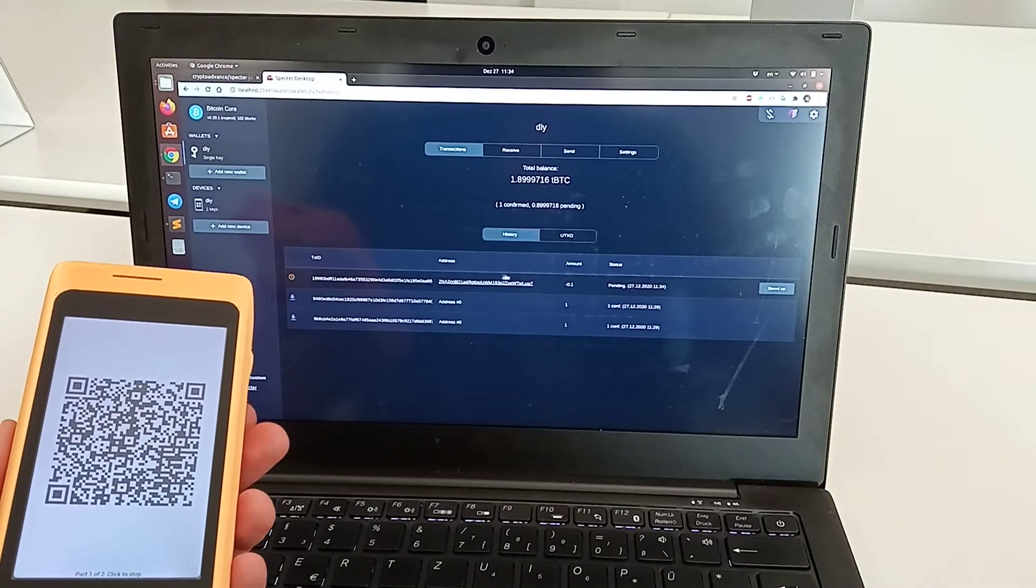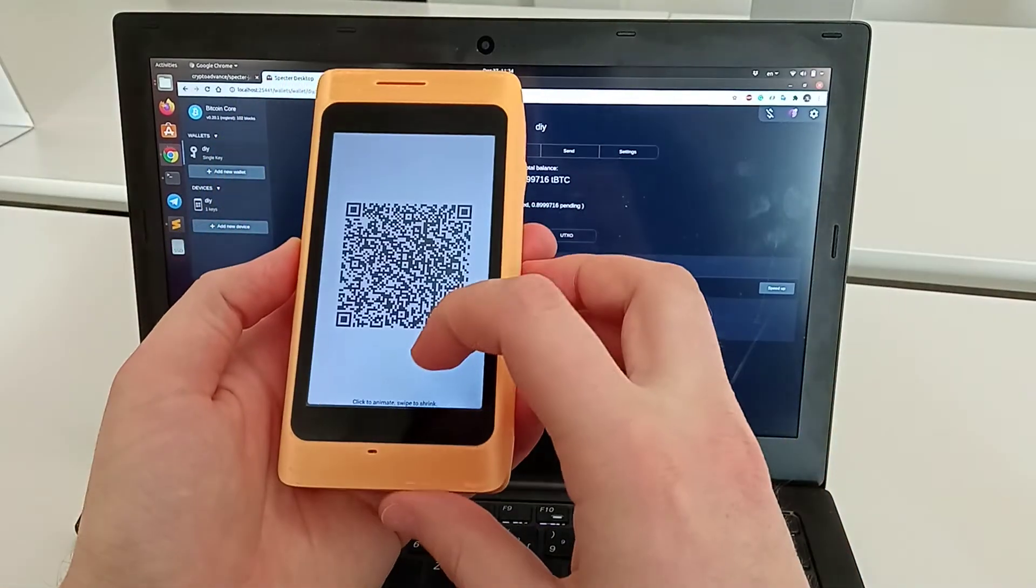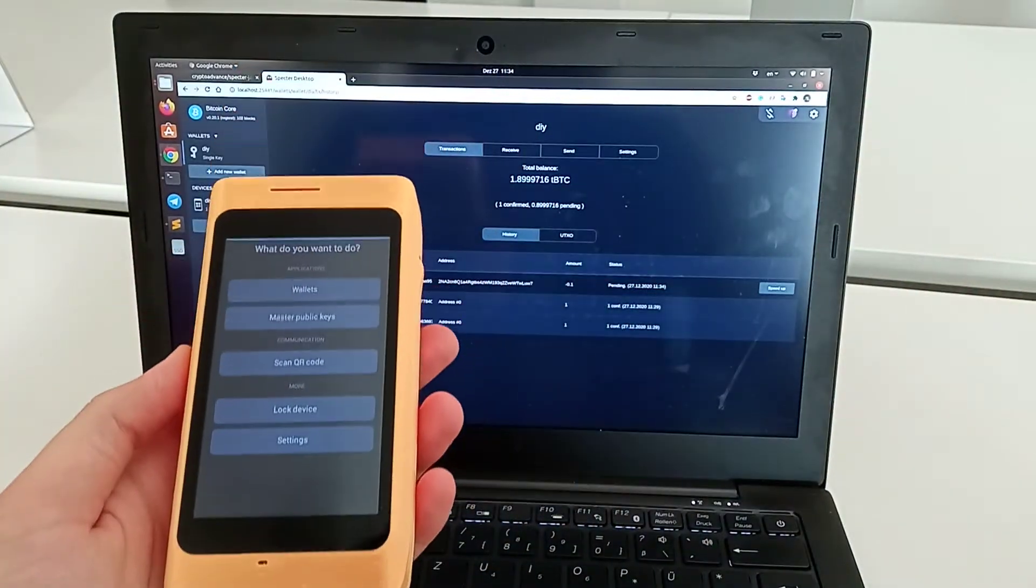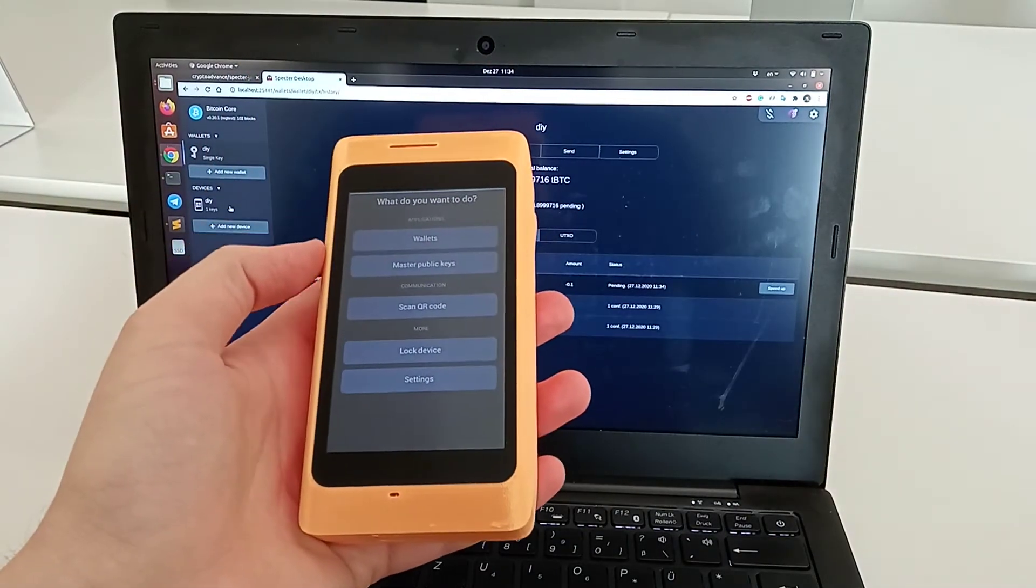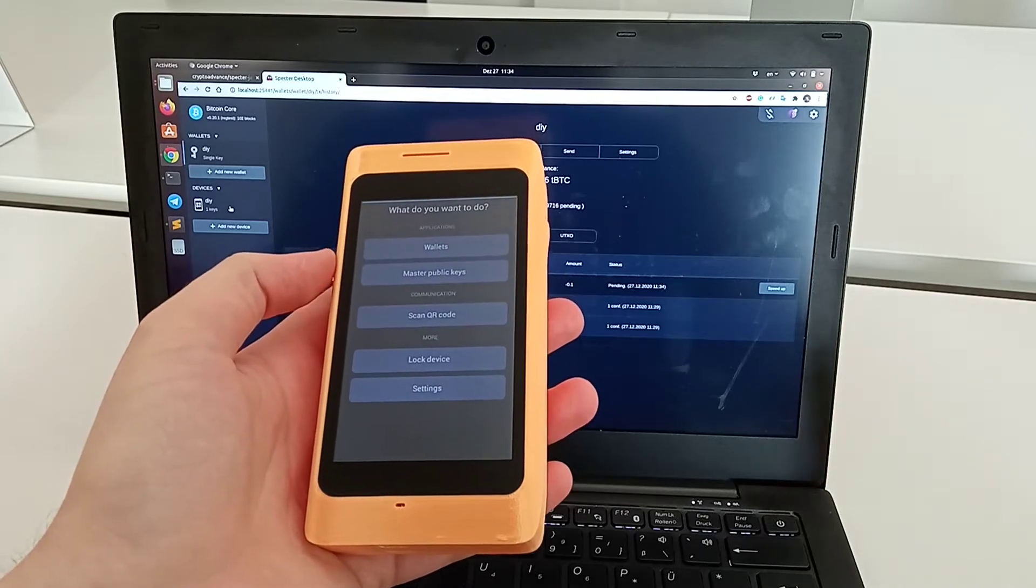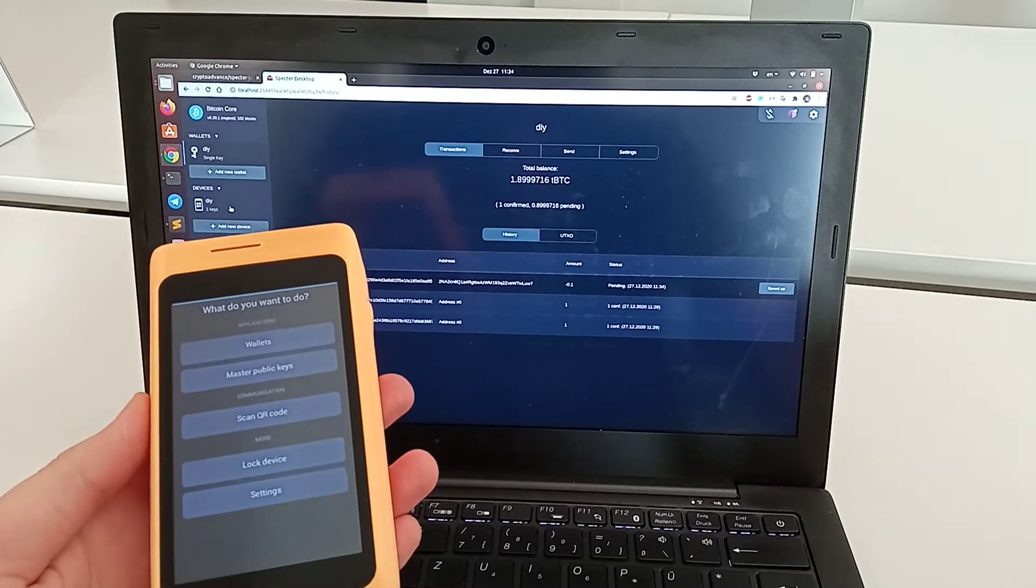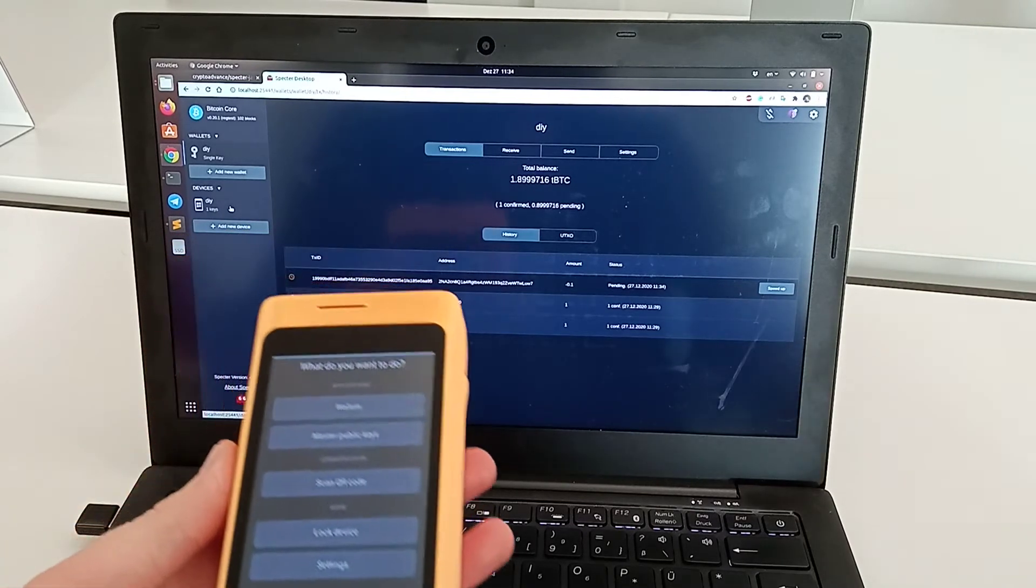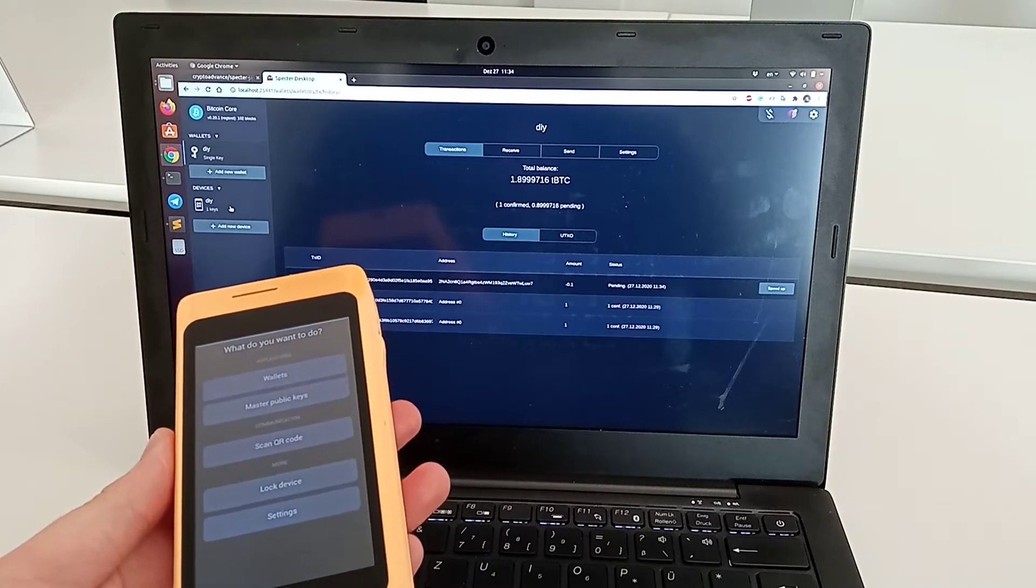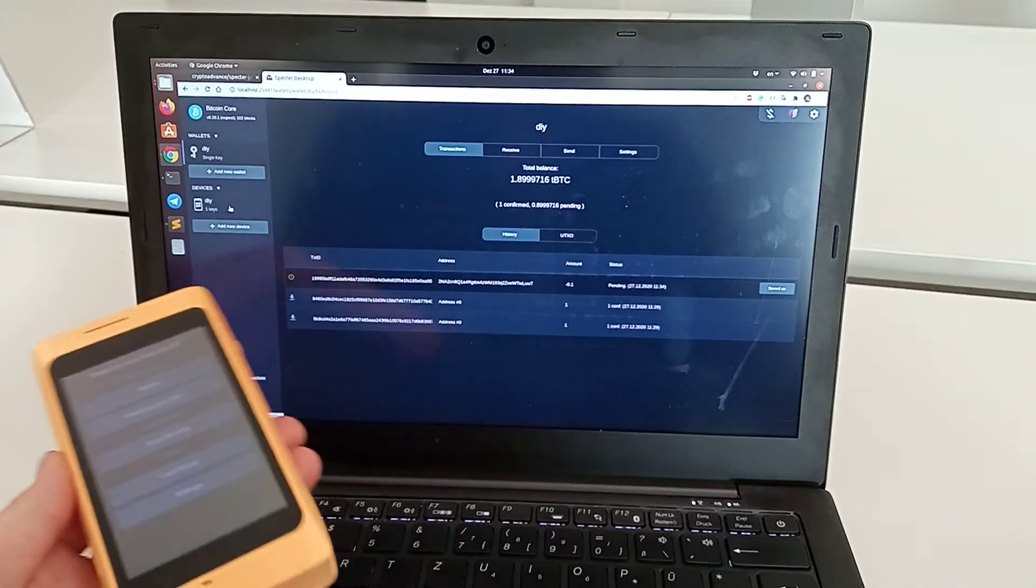This works if the wallet is known to the device. If we use a different wallet that's not known—for example, different derivation path, account number, or using nested segwit—then we need to import it first because otherwise the device won't be able to verify the change.